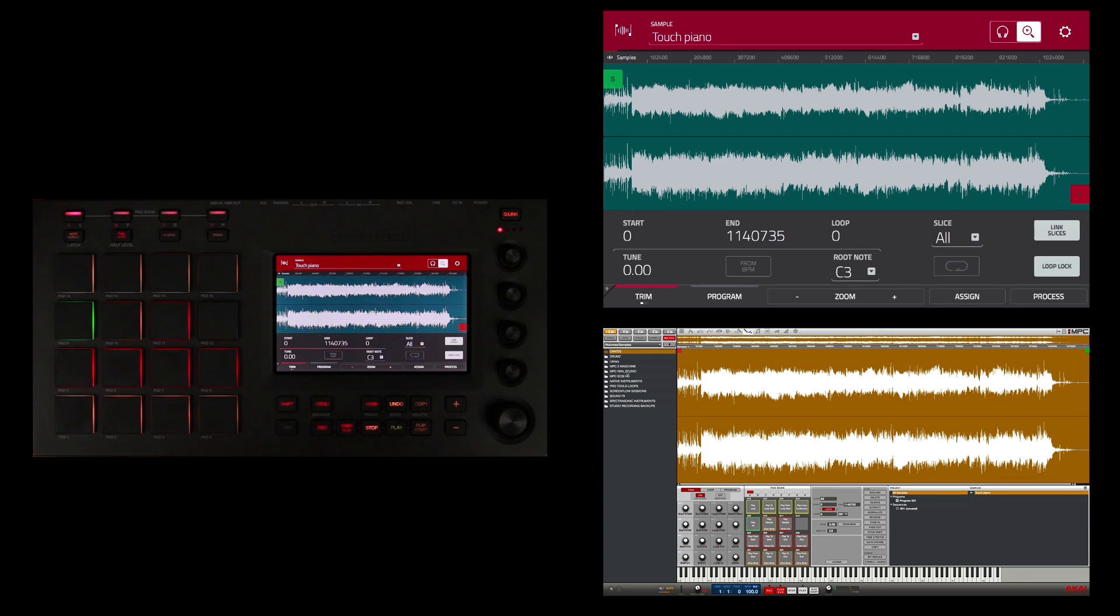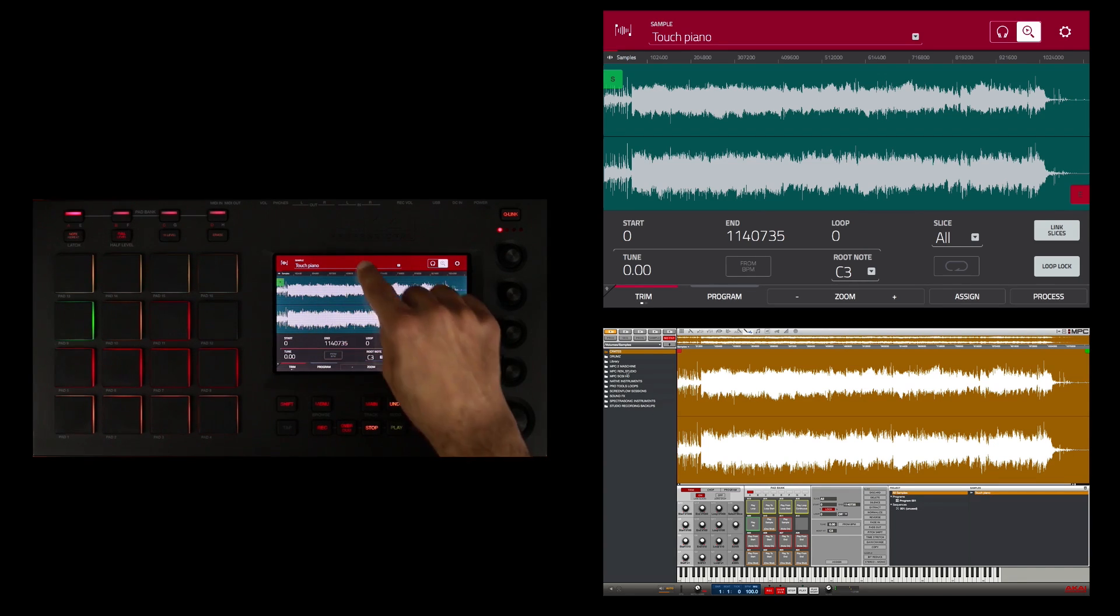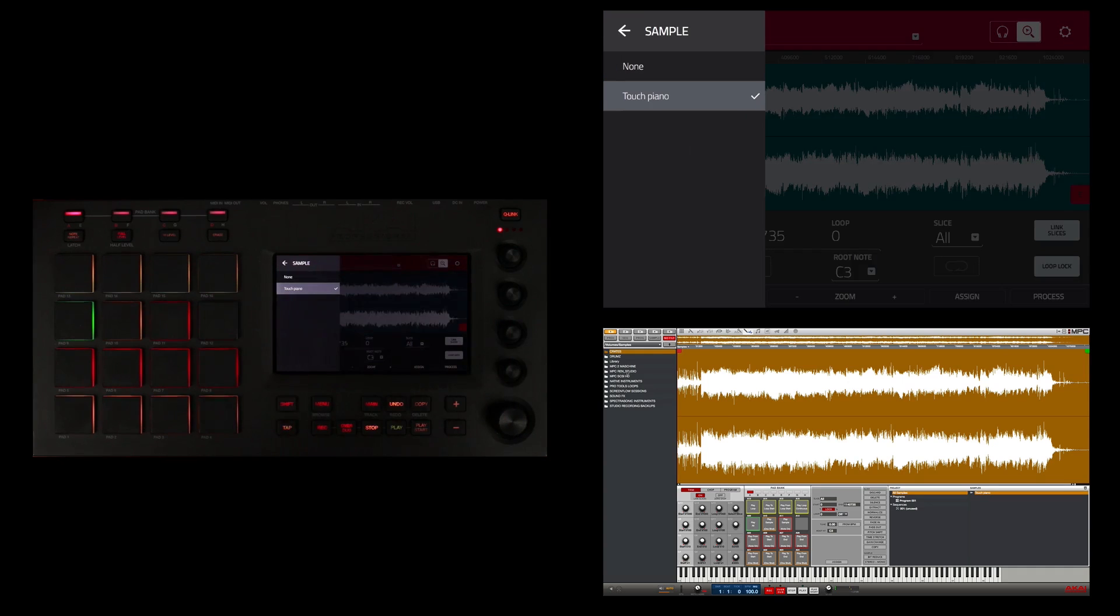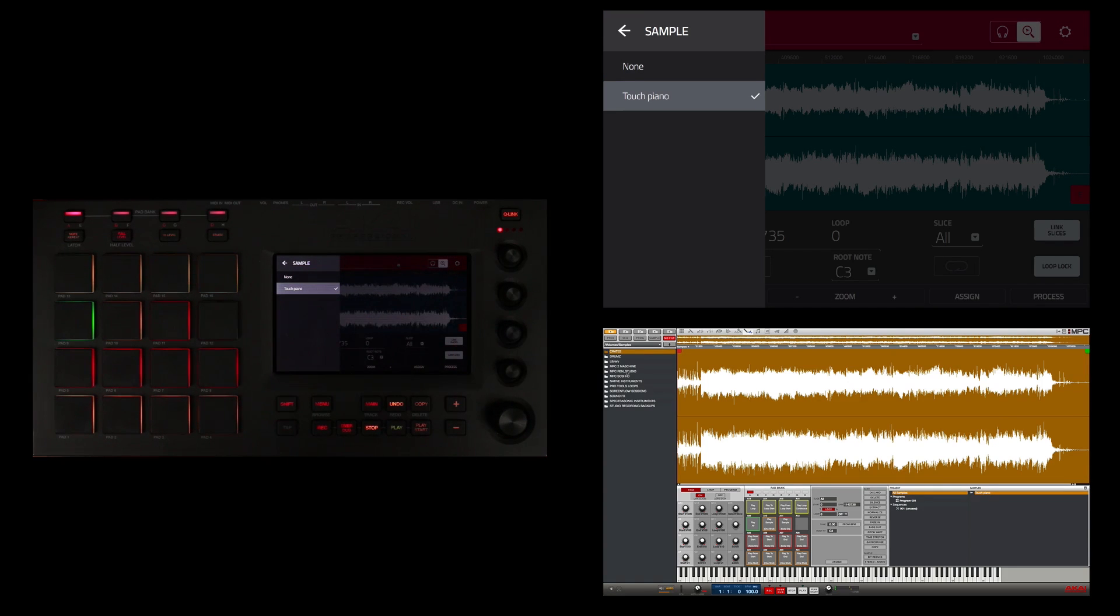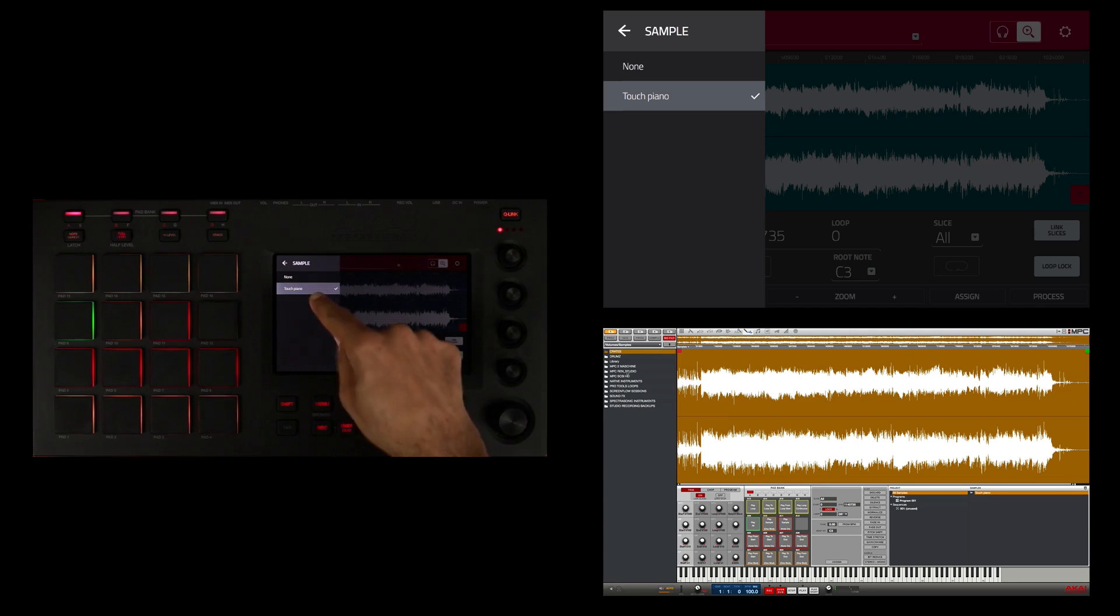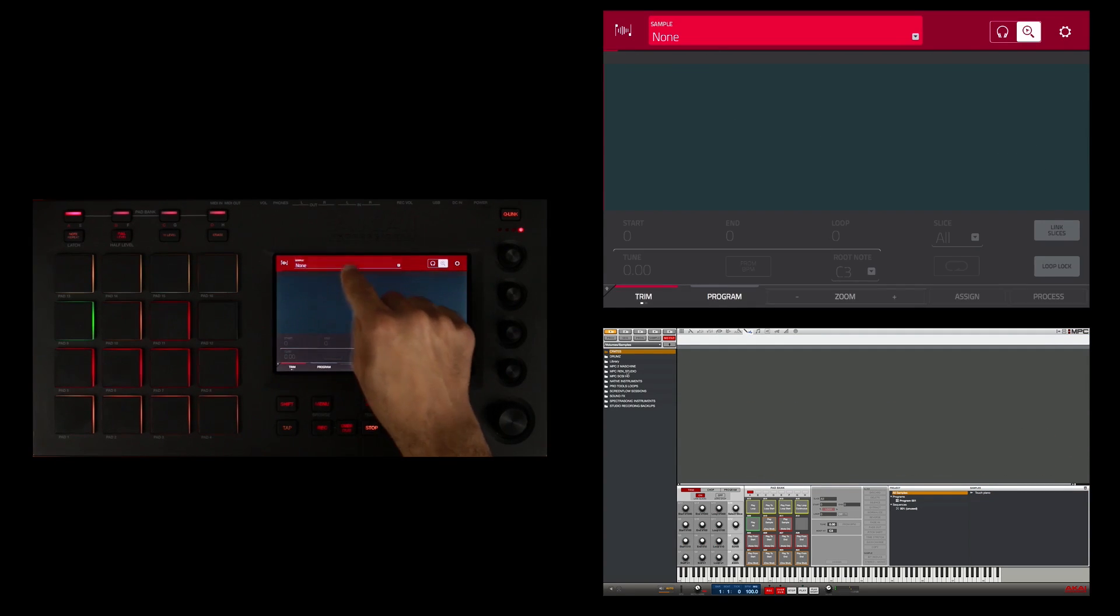Or if I was already in sample edit mode, I could double tap on the sample menu and select a sample from a list here. As you can see there's only the Touch Piano or none.